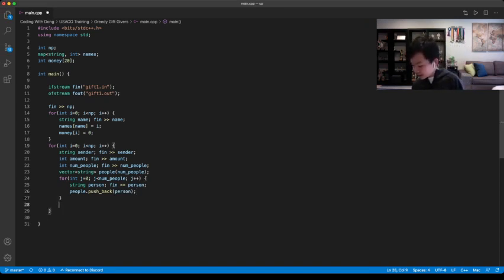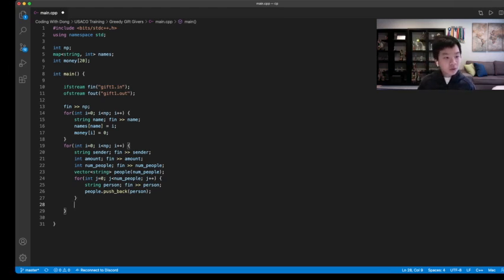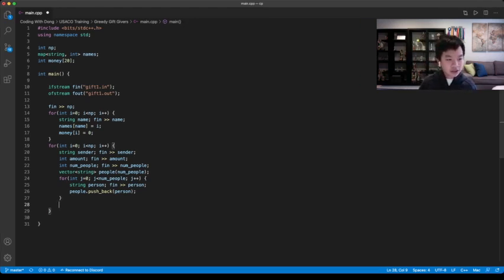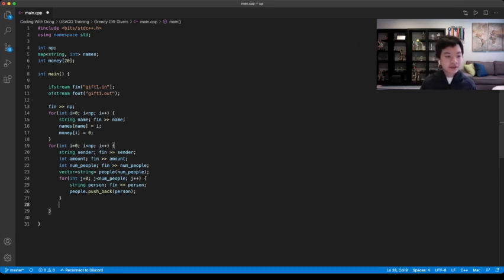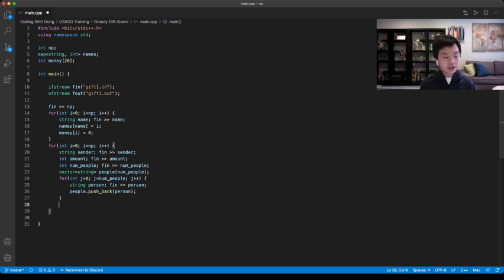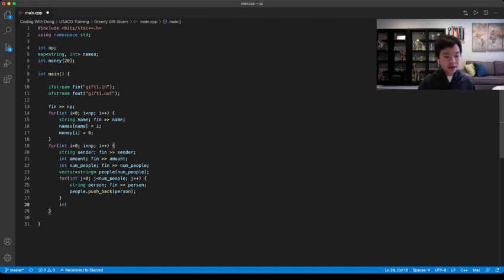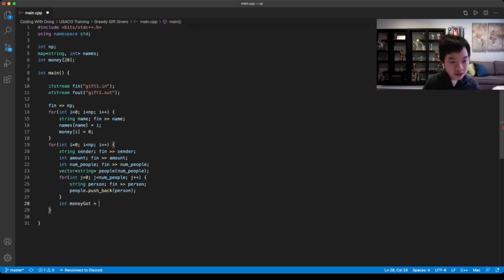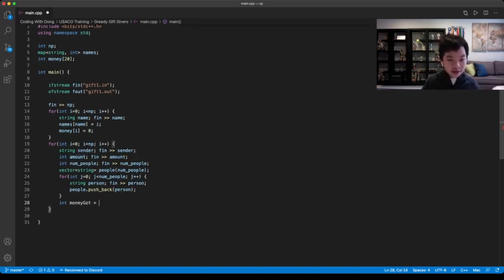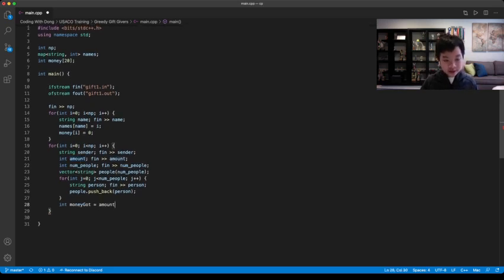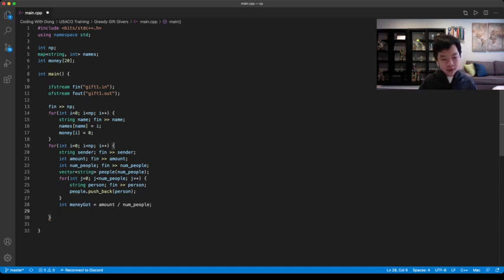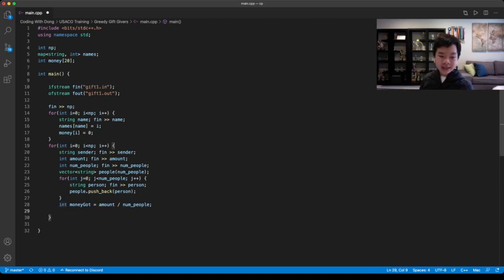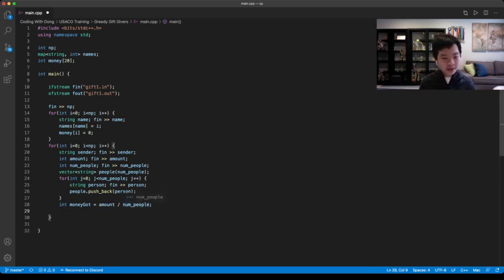There is basically, for example for Dave, we're giving $200 to three people. Each of the people who are receiving the money will get $200 divided by three, rounded down. So int, you can have a variable called int money got. It would be equal to the amount of money you're giving divided by number of people. Why would this work? Because since int, integer, it automatically rounds it down, then this would work.